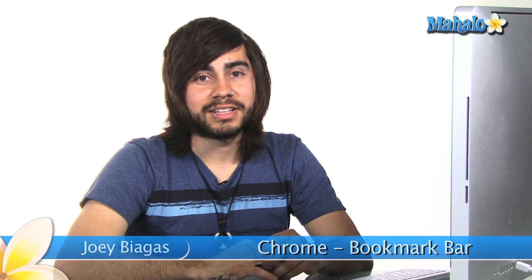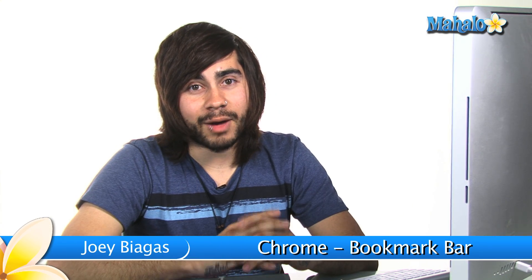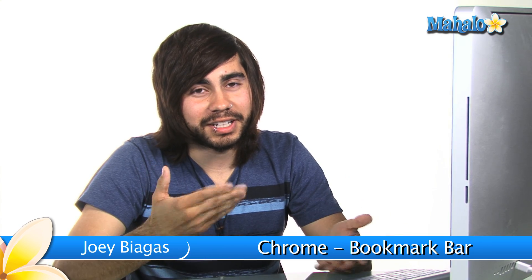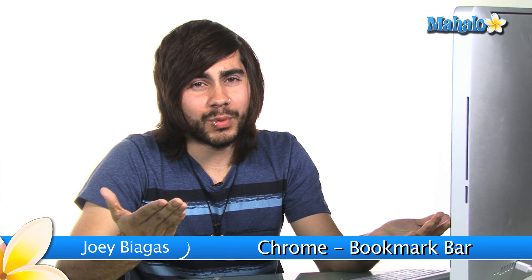What's going on guys? Alright, so today we're going to check out what the bookmark bar is and how we can use it.